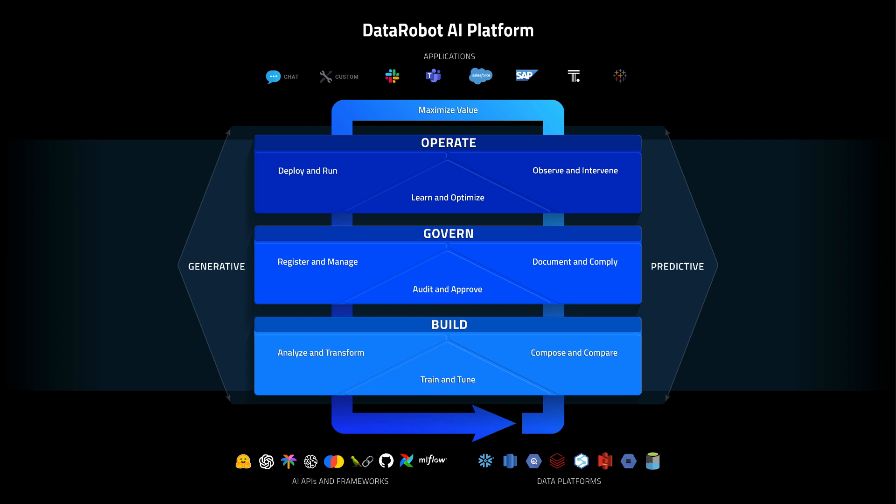DataRobot offers one unified platform to build, operate, and govern AI. This overview focuses on the operate and govern aspects.